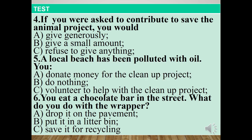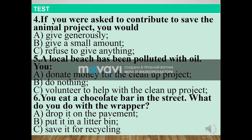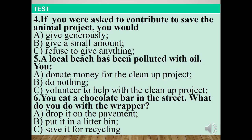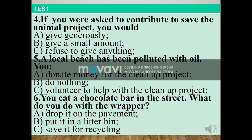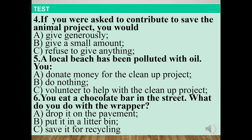Number five: a local beach has been polluted with oil. A: Donate money for the clean-up project. B: Do nothing. C: Volunteer to help with the clean-up project. Number six: you eat a chocolate bar in the street — what do you do with the wrapper? A: Drop it on the pavement. B: Put it in a litter bin. C: Save it for recycling.